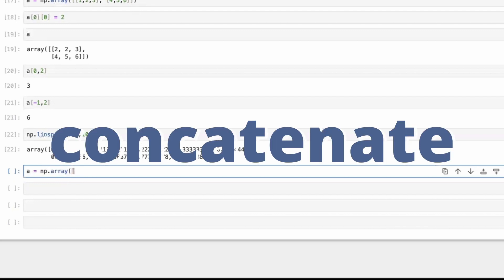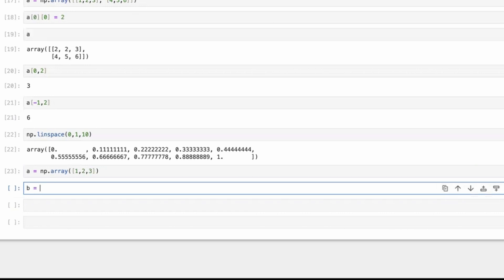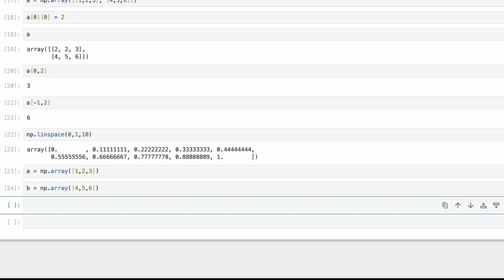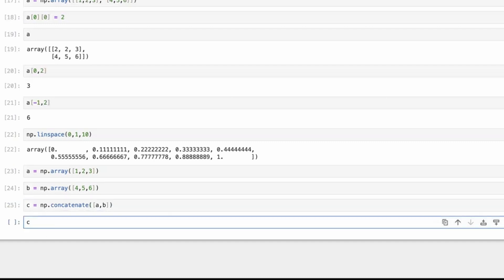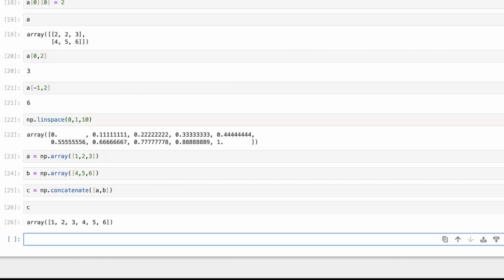We often have to concatenate two different NumPy arrays. Let's say we have array A and array B with values like 0, 5, 6, and we want to concatenate them into C. Concatenation means just getting everything together into one array. This is very useful when you have features separated across two different NumPy arrays and you want to combine them for training an algorithm.